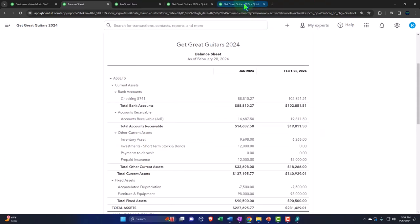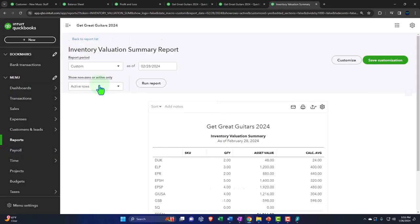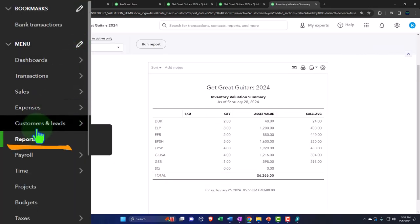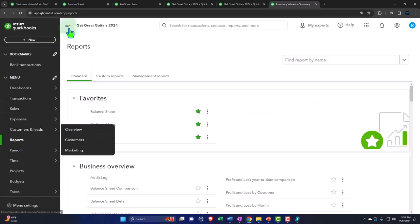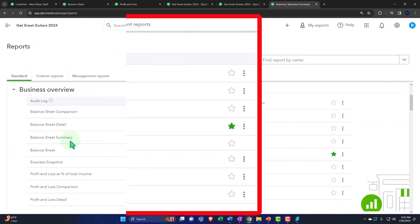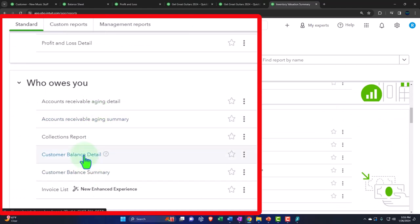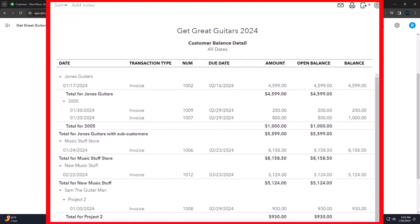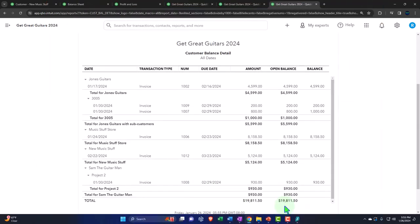I did the inventory. That should tie out to the inventory 6266. And then let's do the accounts receivable report. I'm going to go to the reports. Close up the hamburger. And then go down to who owes you. And let's go down to the customer balance detail. Just to see the sub ledge. And I think that'll be fine. And so now we have our invoice in here. And the total is the point. Comes out to $19,811.50. That should tie out to the balance sheet.